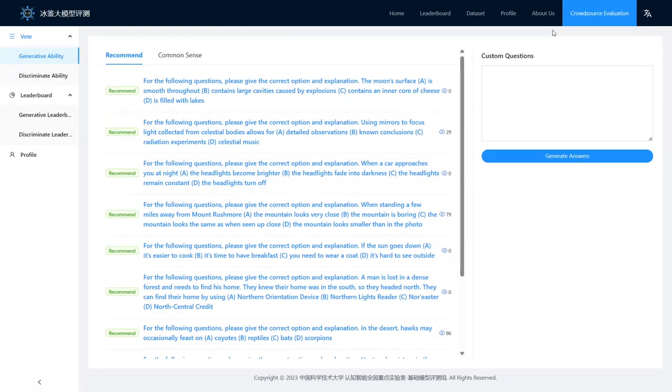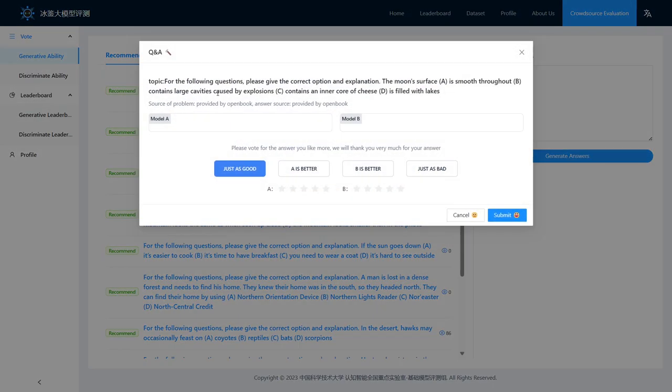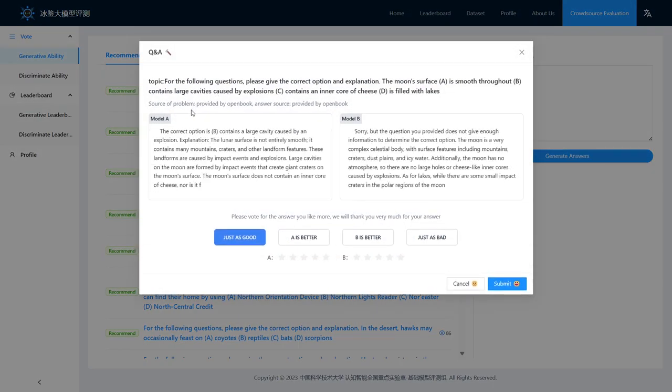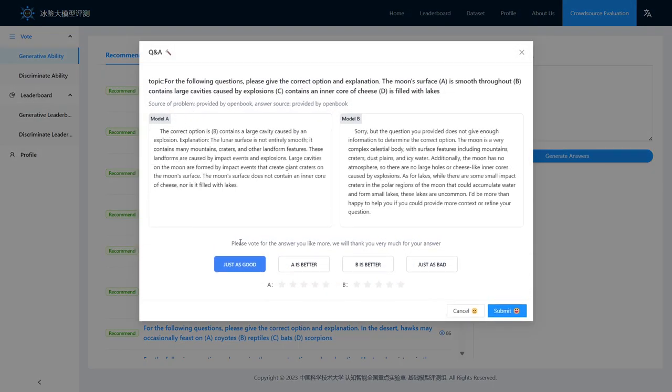During the evaluation phase, we designed a specific recommendation system to push the most interesting questions to users based on their history and access information.